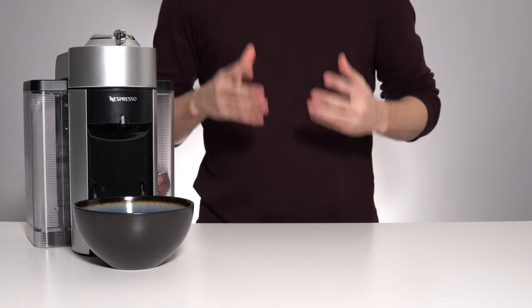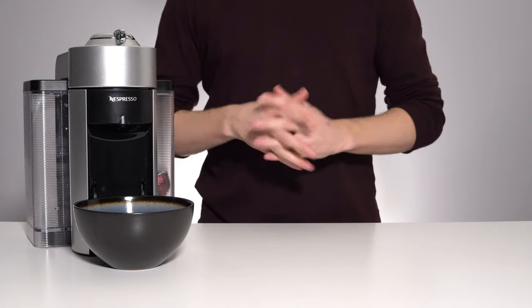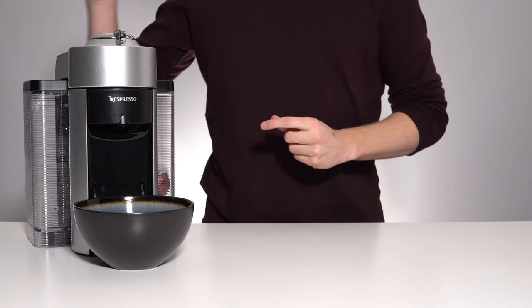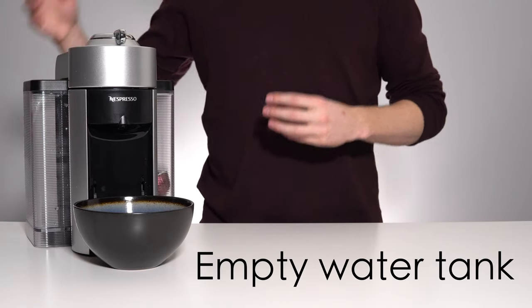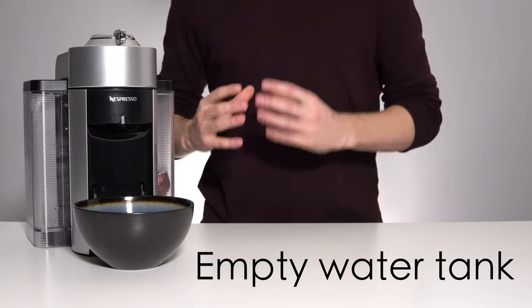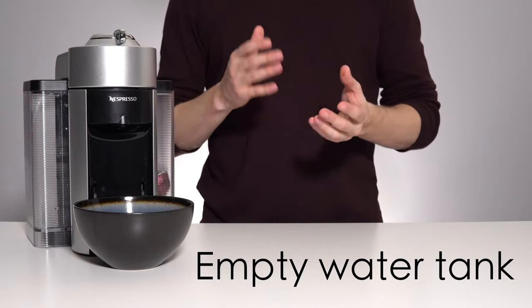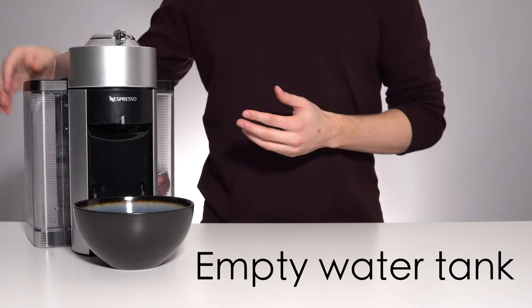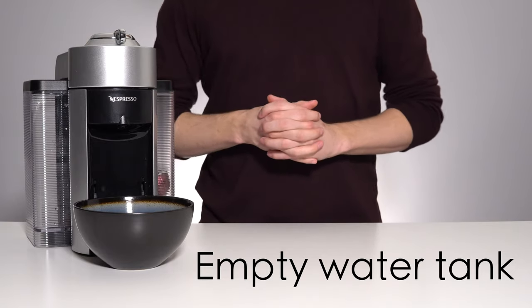Next thing you're going to want to do before starting the process is to completely empty out your water tank. We want to flush out what is remaining in the system, no sense feeding it any more water.